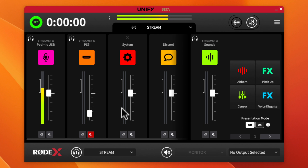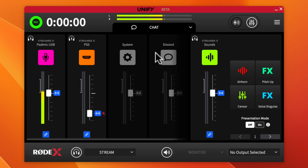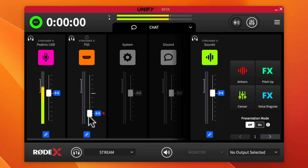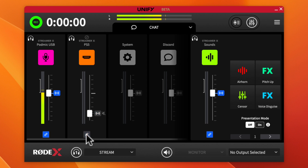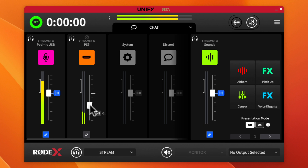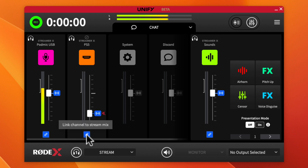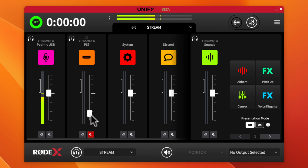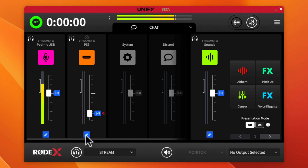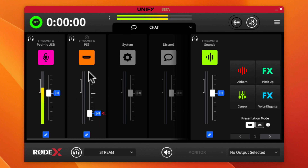One other important feature I want to show is the Link button. If I go to the Chat mix and click the link icon on a channel, I can set its fader level independently from the Stream mix. So if Discord friends say they can't hear the gameplay, I can turn that up just for chat without affecting the stream level. Or if I want it to match the stream level, I click the link and it snaps to match — it even tells you 'click to match stream.'